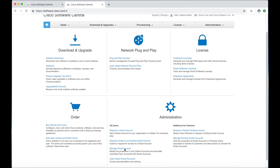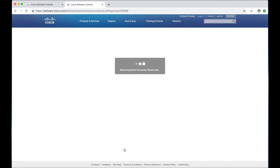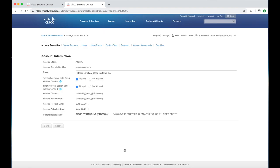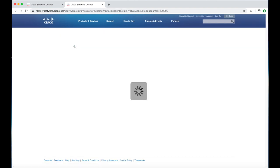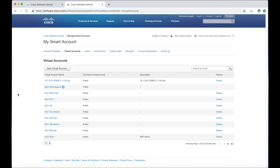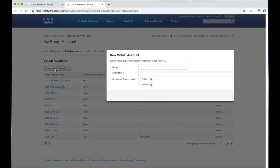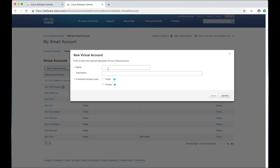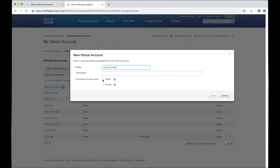Now I'm going to show you how to create a virtual account. Create virtual accounts to suit your organizational needs like routers deployed at a certain site can be grouped under the same virtual account. You can transfer existing licenses or product instances from one virtual account to another. You can make your virtual account private if you do not want the account to be listed.